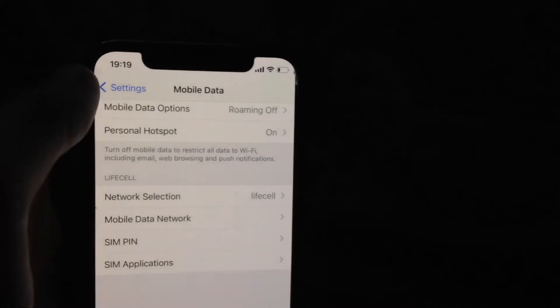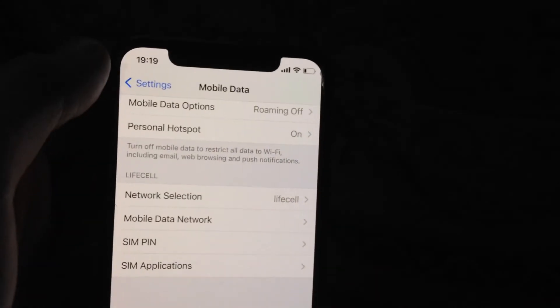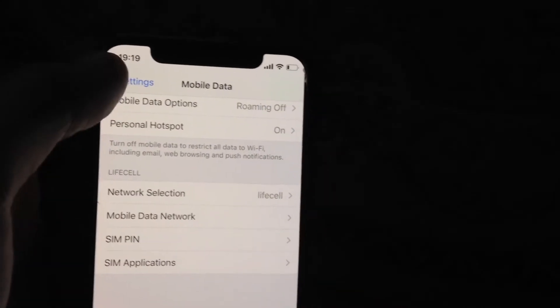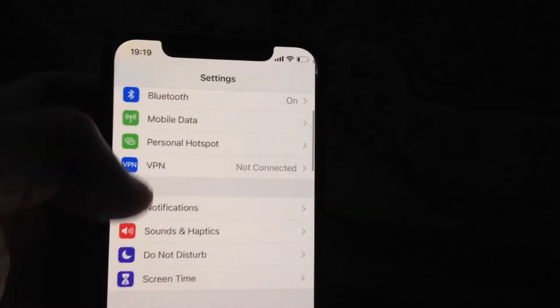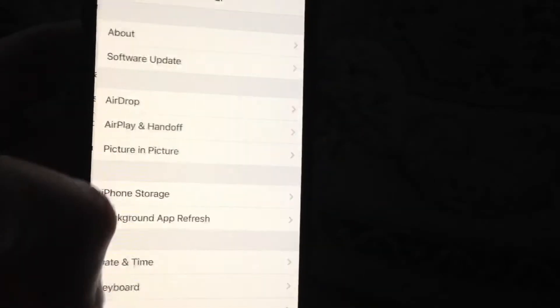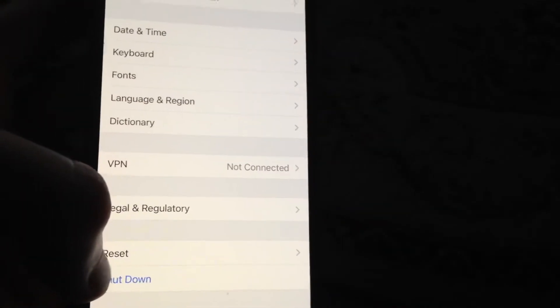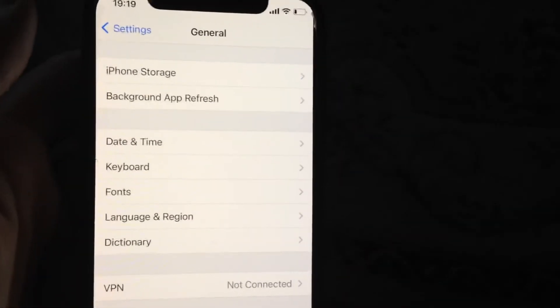If that doesn't help, you can try restarting your phone. Go to General, scroll down, and tap on Shut Down. Slide to power off, wait a moment, and then power on your phone again.